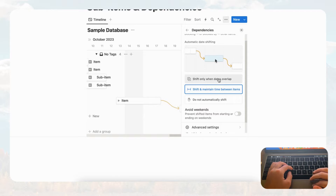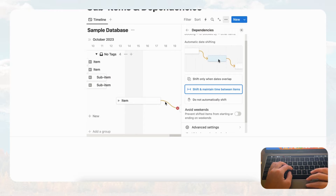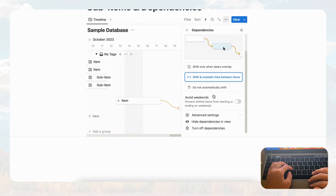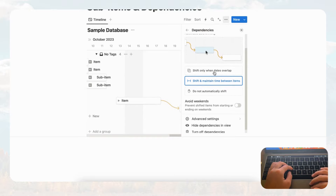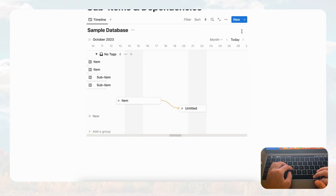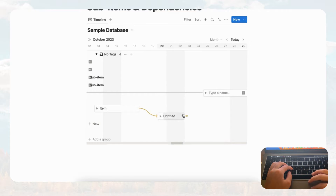We recommend 'shift only when dates overlap' — it's useful because it automatically shifts things and you don't have to keep track of which task comes next. Imagine having many dependencies across multiple tasks: just one move and everything gets shifted. This is very, very useful. Now let's see what happens when we add another card and connect it with a dependency.